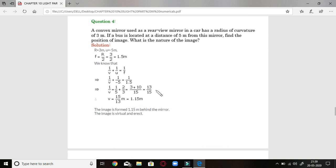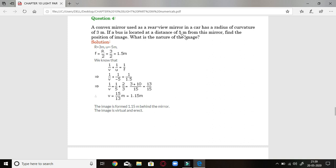Problem 4: A convex mirror used as a rear-view mirror in a car has a radius of curvature of 3 meters, so focal length f = +1.5 m. A bus is located 5 meters from the mirror, so u = −5 m. Using 1/v + 1/u = 1/f, v comes out to be approximately +1.15 m. So the image is formed 1.15 meters behind the mirror, and as expected for a convex mirror, the image is virtual and erect.